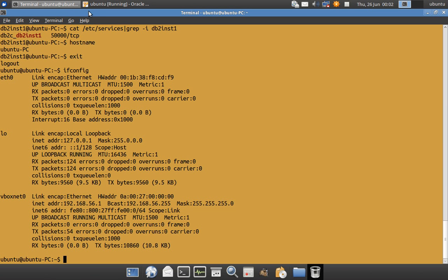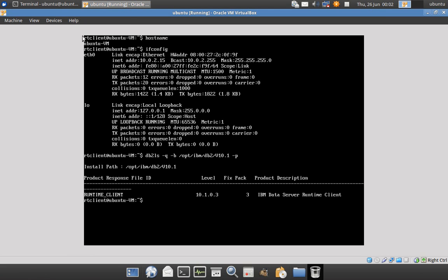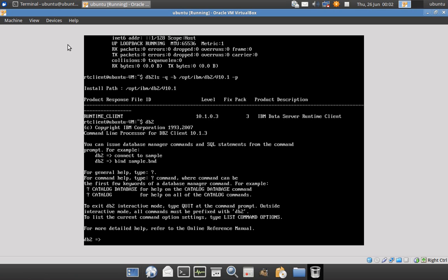Now in Server B, the hostname is ubuntu-vm — this is a virtual machine using Oracle VM VirtualBox. It has its own IP address 10.0.2.15, and the DB2 client software is already installed: IBM Data Server Runtime Client 10.1 Fix Pack 3, with install path /opt/ibm/db2/v10.1. Only the runtime client is installed here, so I have access to the DB2 CLP (command line processor) tool.